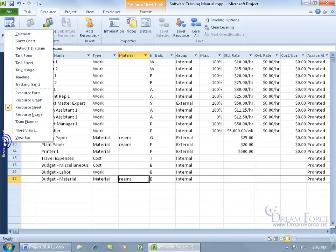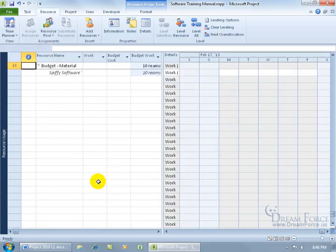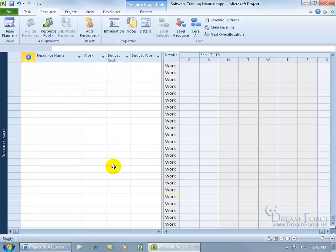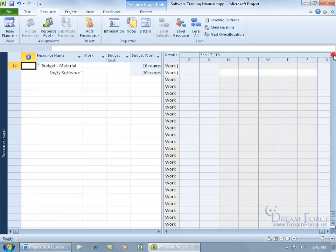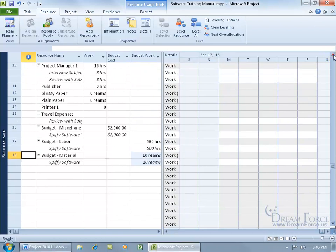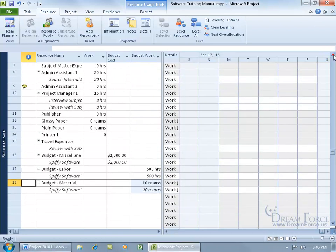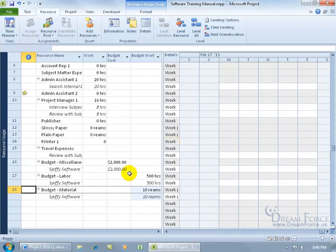Let me go back and right-click, go to the resource usage view. If everything disappears, don't panic. Sometimes when I switch views, it looks like everything's been deleted. Just come over here and scroll up — most likely your data is still there; it just automatically scrolled to the next empty cell and you couldn't see what was above.